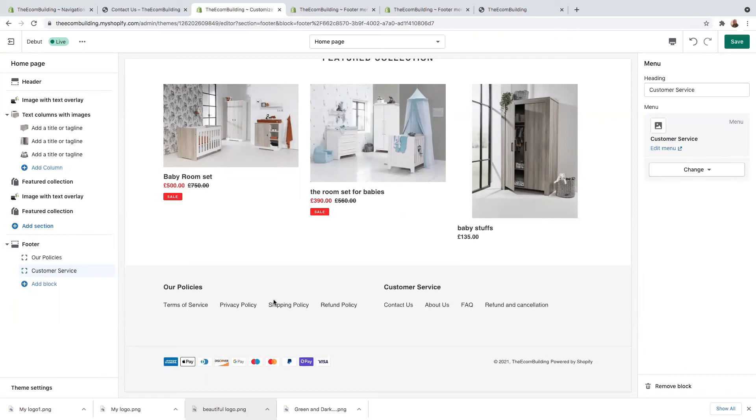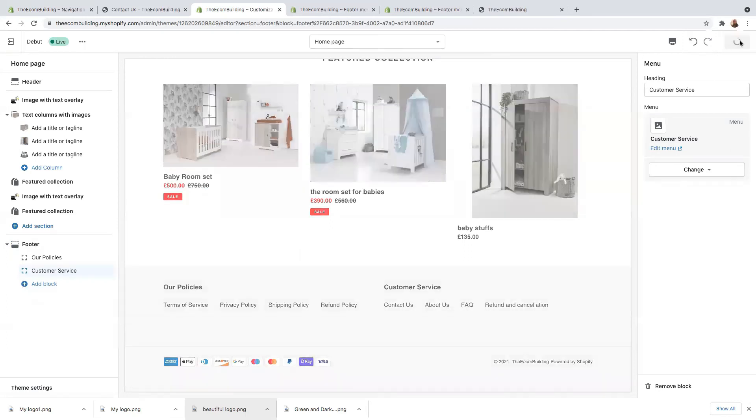So now you have our policy and then the customer service area. And once you've done all of that, you now need to click on save. Okay guys, you have now successfully set up your footer. So give yourself a big thumb up. You've done well. And by the way, can you please just press a big like on that video?